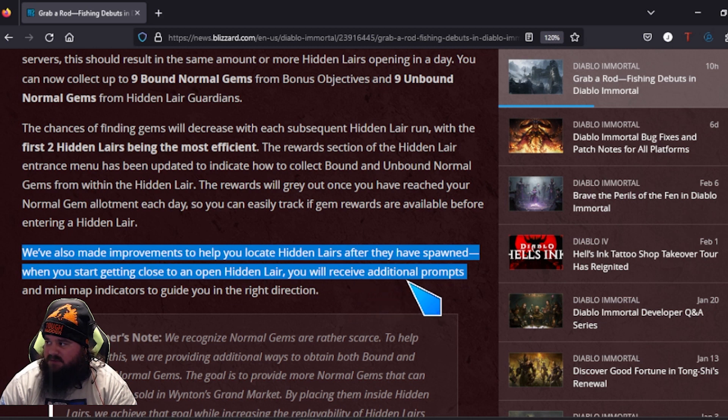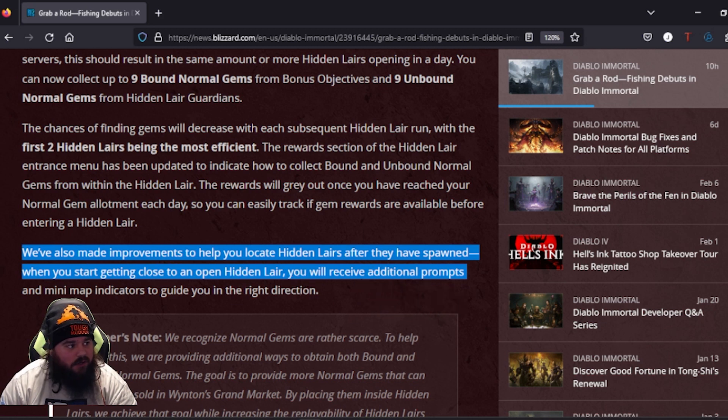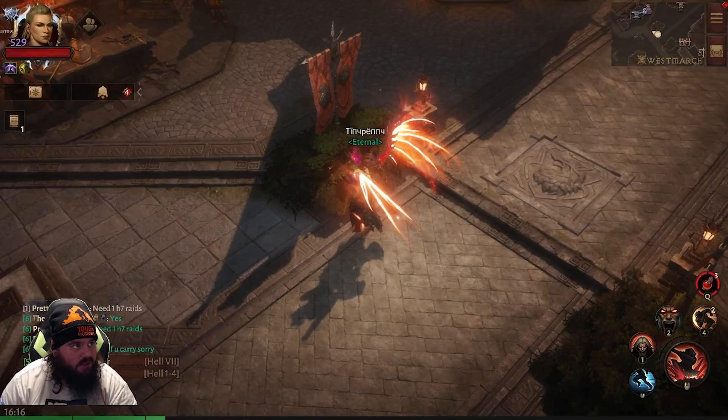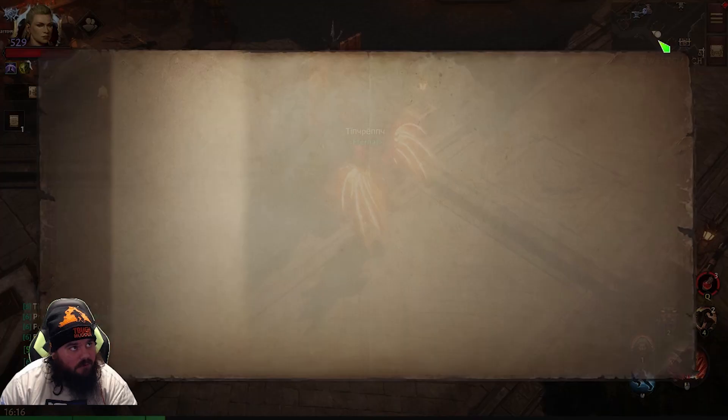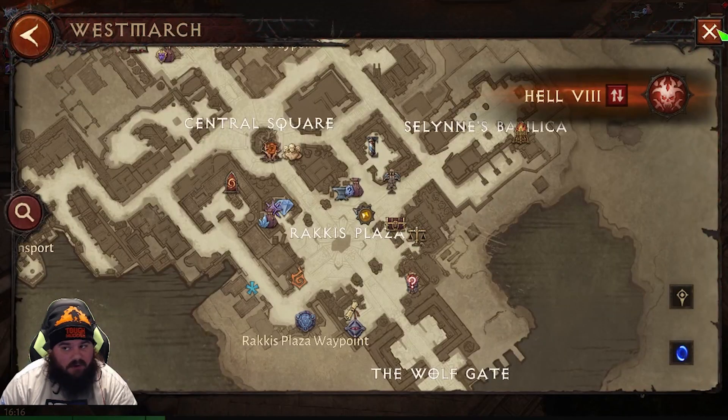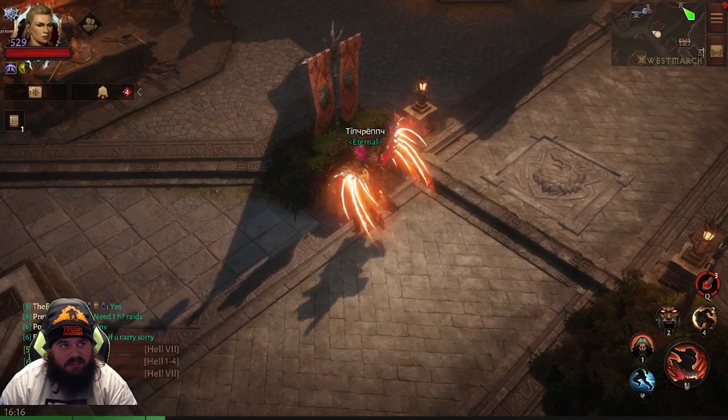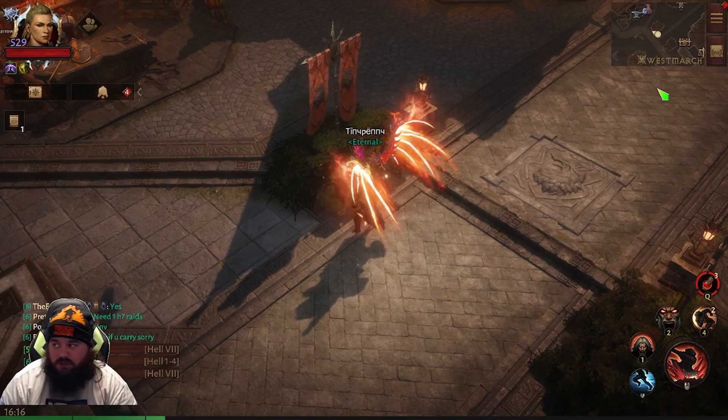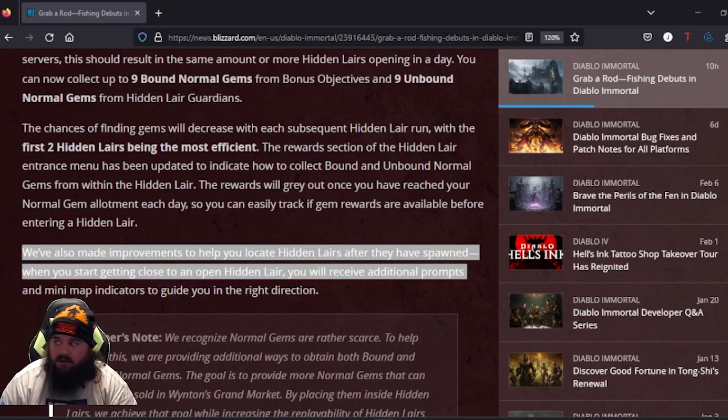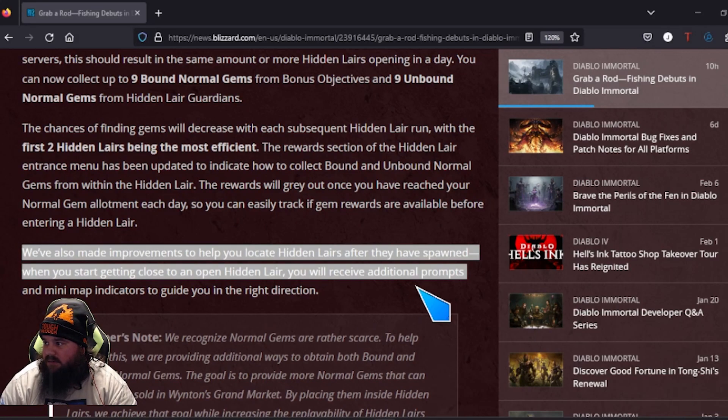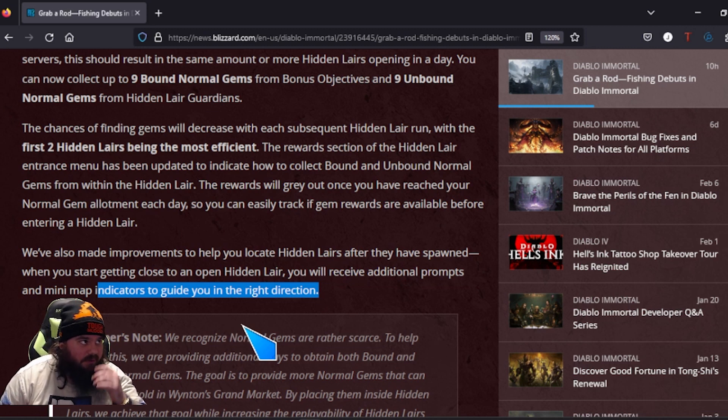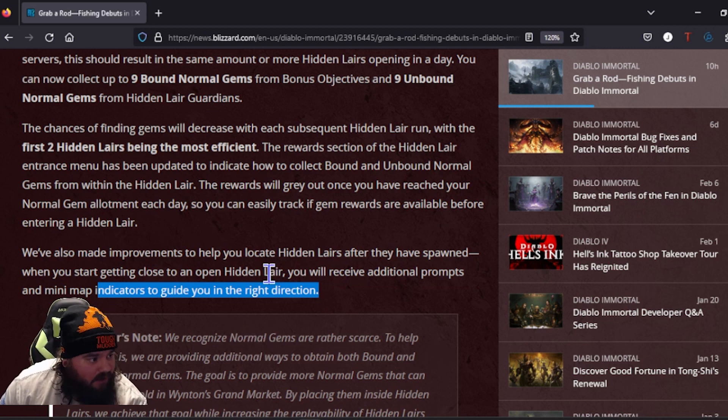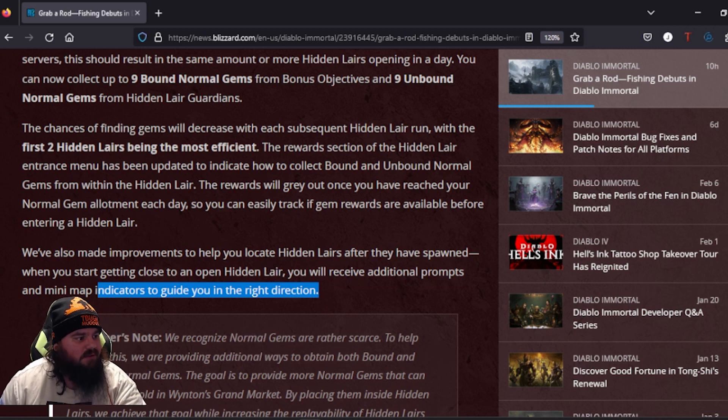They're making this improvement showing once a Hidden Lair spawns. Once you start to get close to a Hidden Lair, you'll receive additional prompts on your mini map, which your mini map right up here is gonna show you where they are in the right direction. So you're probably gonna get some type of arrows or something.